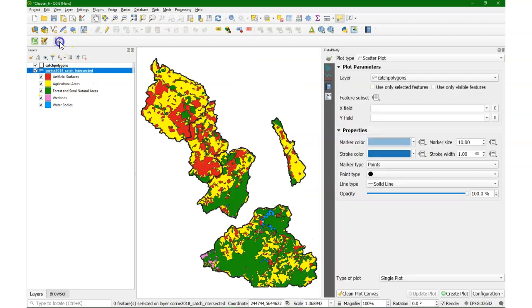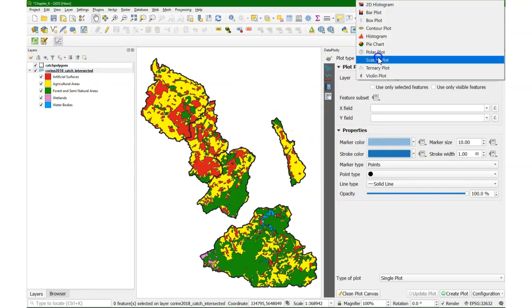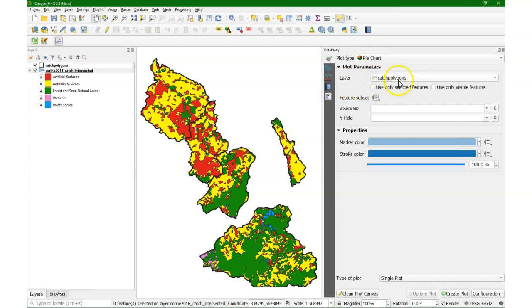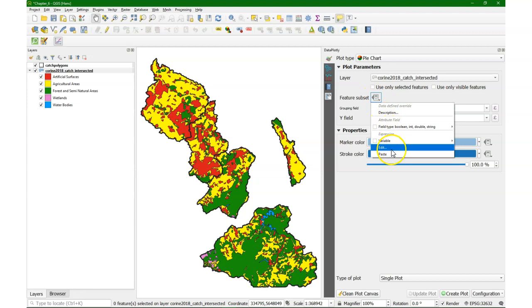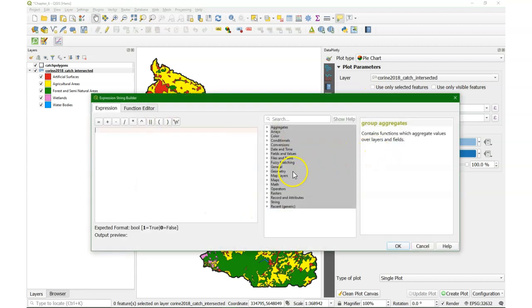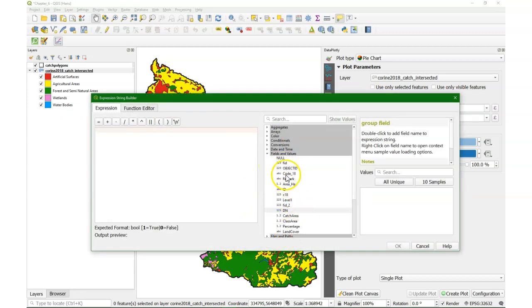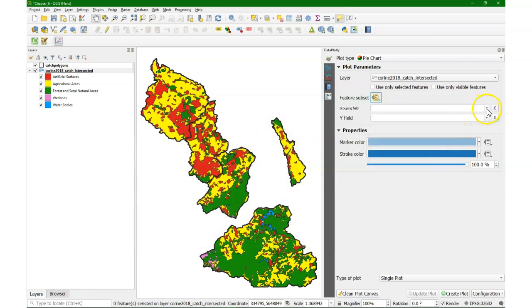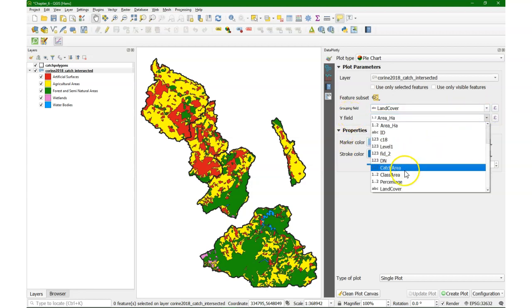Now let's go to the Data Plotly plugin and there we can set the plot type to pie chart. Make sure that you have the correct layer — here in this case the intersected one — and we want a subset per subcatchment. The dn numbers represent subcatchments, and the first subcatchment is number 0; here we can see all the numbers from 0 to 4. The grouping field is land cover and the y field is the percentage.